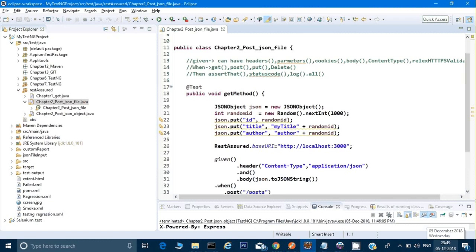Hey guys, welcome back, this is Naresh. In the last video we saw how to call the POST method using a JSON object, and now we will see how to call the POST method without using a JSON object. We will use a JSON file instead of a JSON object.